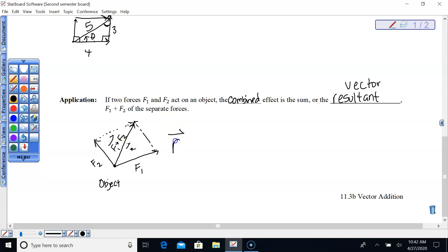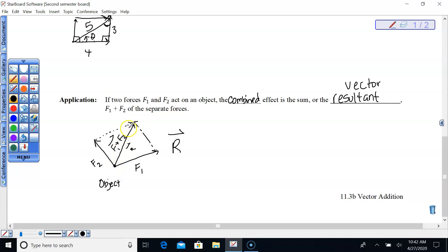Because force one was a little bit longer and more forceful than force two, and they were both pulling up — one to the right, one to the left — with the rightward force being stronger, the resultant vector is pulling definitely up but more to the right than to the left. The parallelogram law helps us see that really well.